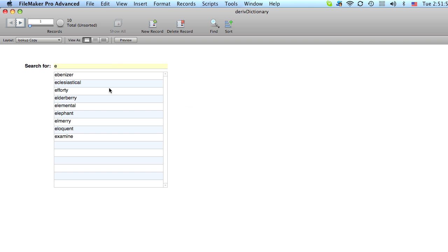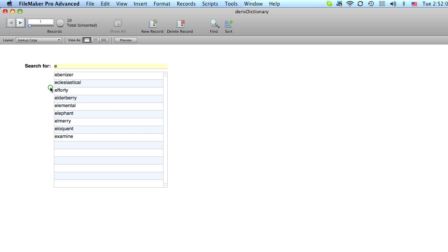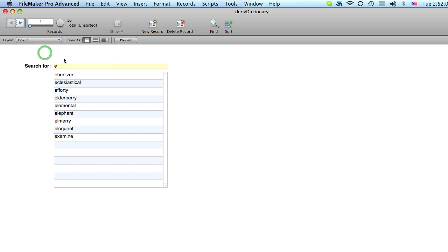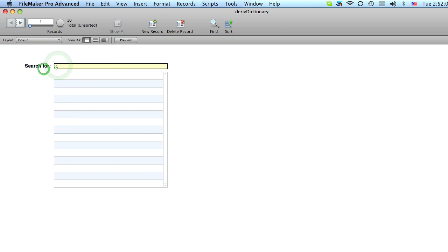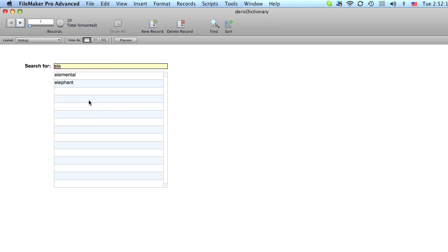So this is okay. I mean it's interesting and you can perform this very easily with any version of FileMaker. But it would be much nicer to see this. Now do you see how the text filters? It automatically filters the list as I type. And this is what we want to do.